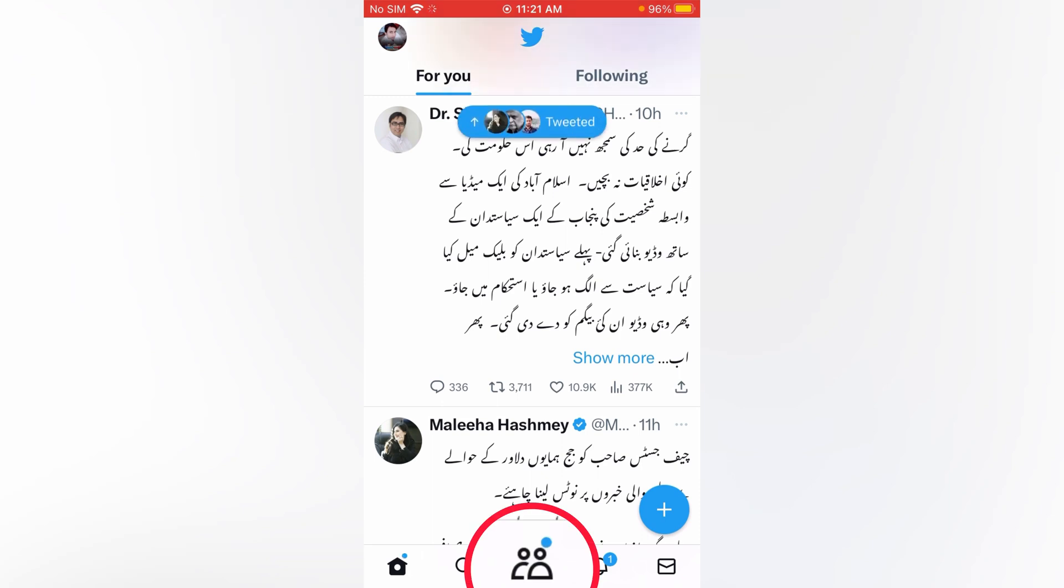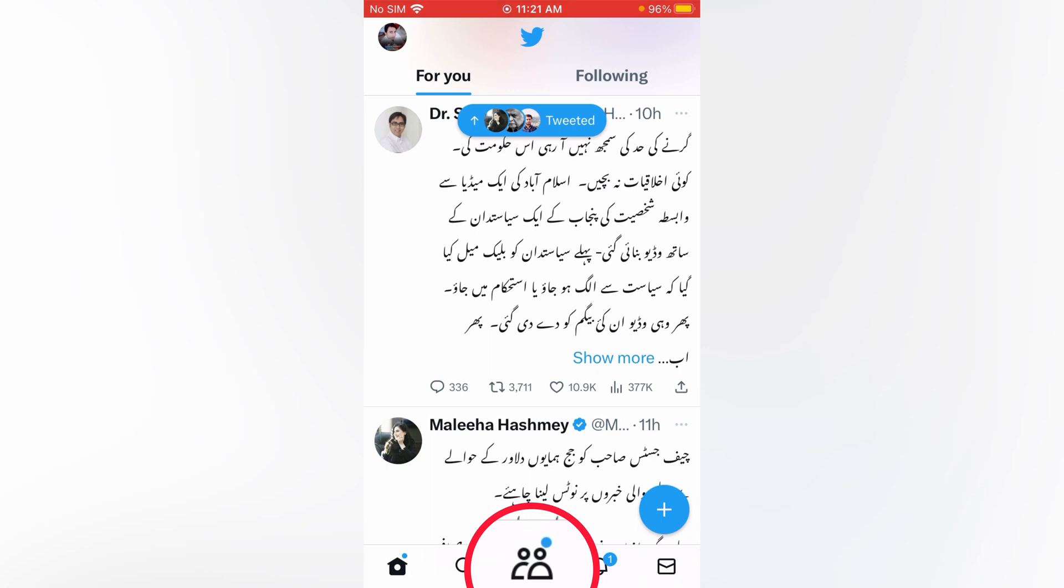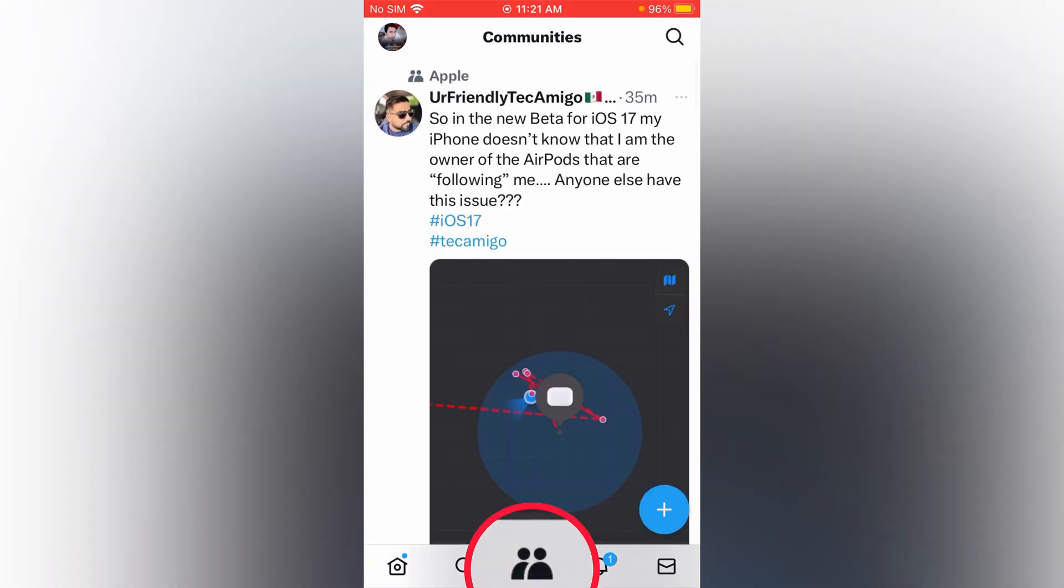Now down at the bottom you can see a community circle option. Now tap at community circle option.